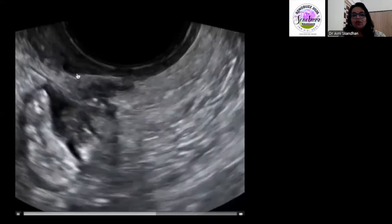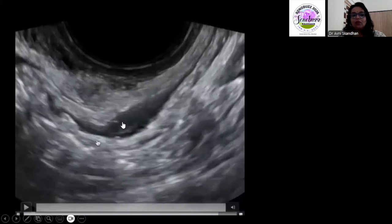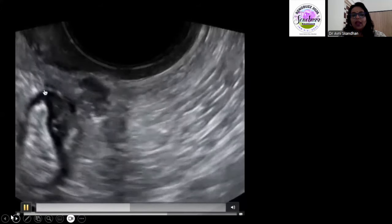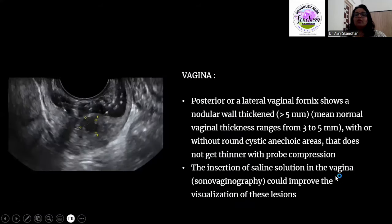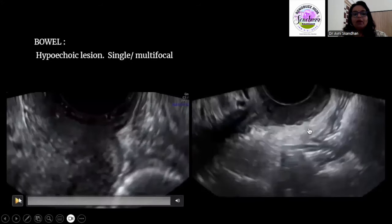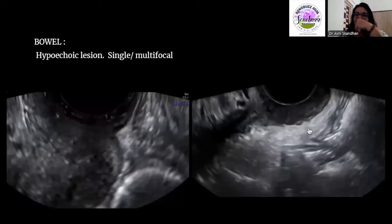Here you can see a deposit extending from the bowel wall, extending along the rectovaginal septum and into the vagina. For the vagina, you appreciate it better with jelly or saline in the vaginal cavity, seen as focal thickening or a hypoechoic deposit within the vaginal wall. Bowel can also be beautifully appreciated on a transvaginal scan. Placing the transvaginal probe in the posterior fornix gives better visualization of structures posterior to the cervix.